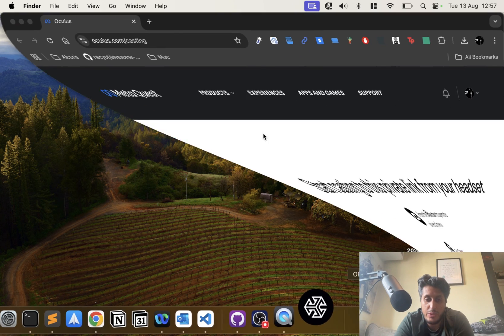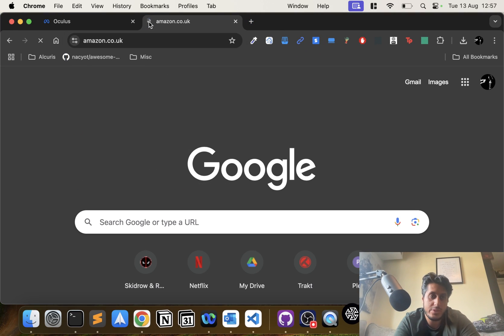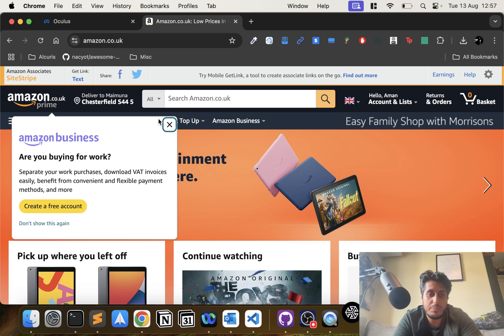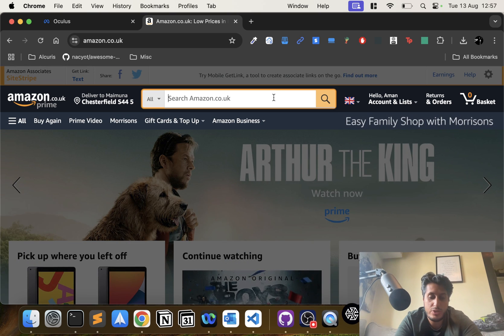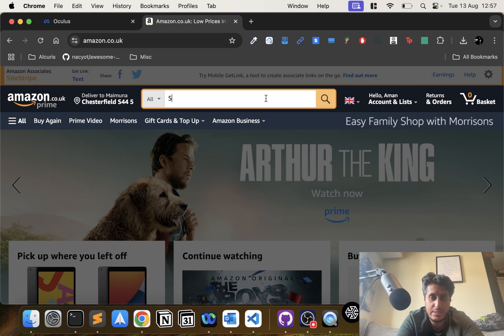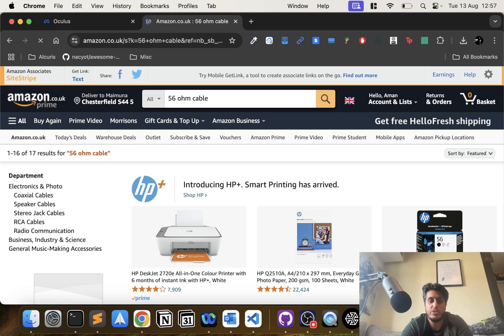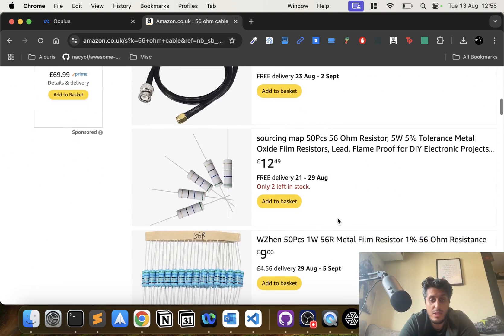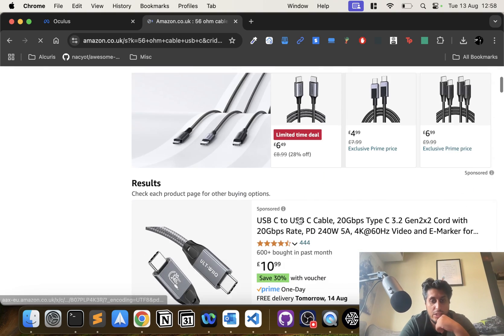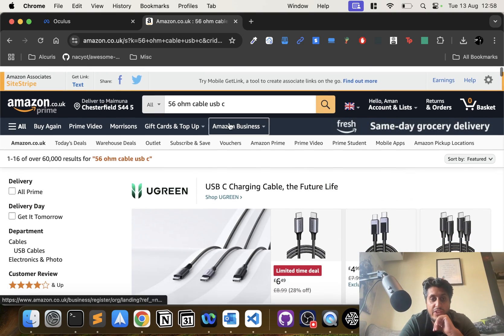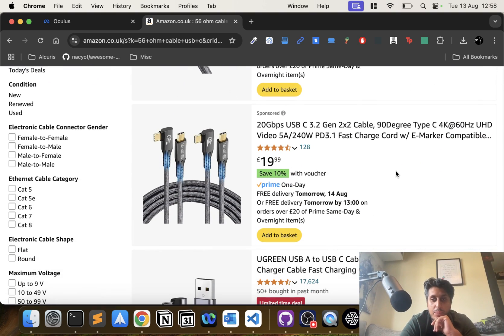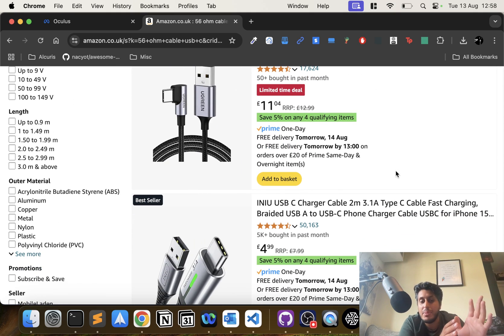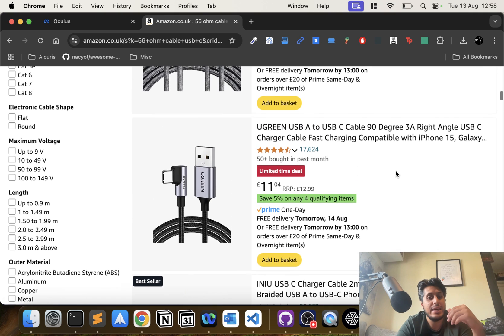What I want to show you is if I go to Amazon—and the reason why I'm going to Amazon is there's particular types of cables that work. If I type in like 56 ohm cable, Oculus is very, very fussy with cables. You want a 56 ohm rated cable. If you go to Amazon, you search for it, you should be good. Basically, you don't want to get a cheap cable. If you get a good quality cable that's a bit of money, like this one, it should be fine.